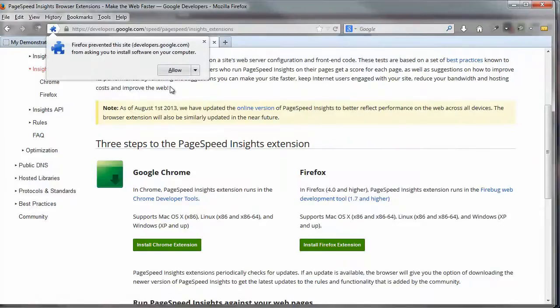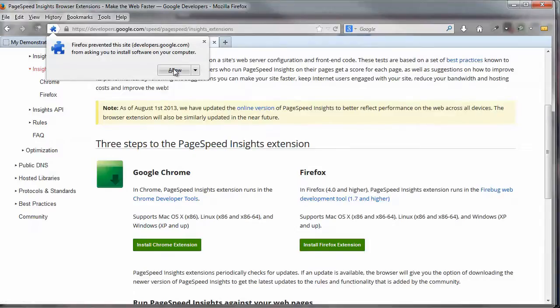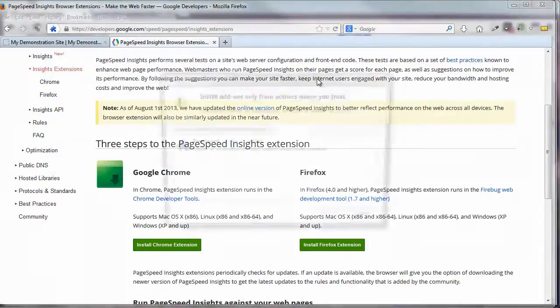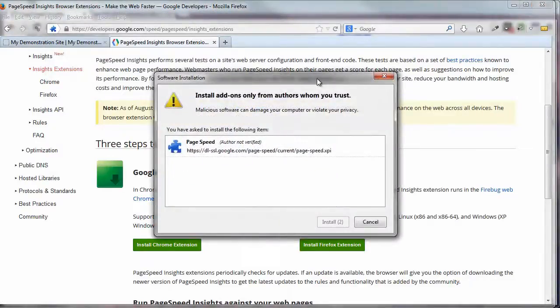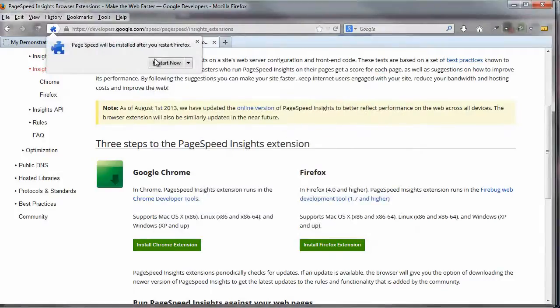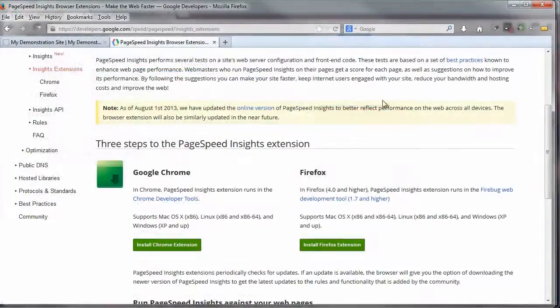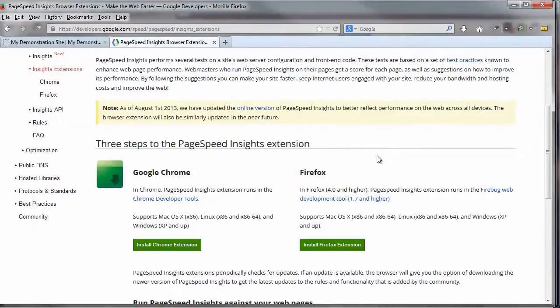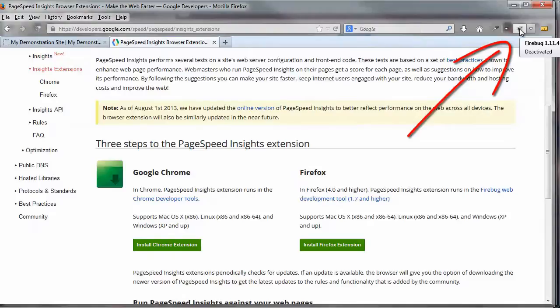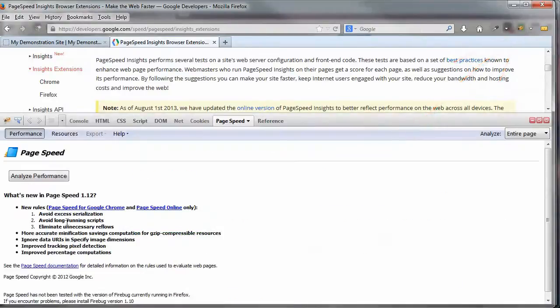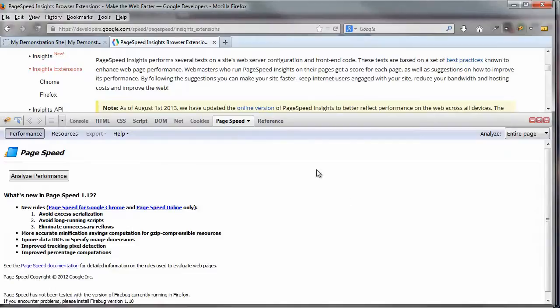And what this does actually is it installs an extension to the Firebug web development tool. So technically you have to have the Firebug web development tool already installed, which I do. And let's go ahead and restart now. And you can get to the Firebug slash PageSpeed extension a couple of ways. Mine is right up here in the top right corner. I can just click on that and it opens it up to the page speed tab of the Firebug tool. All this here is part of the Firebug tool.